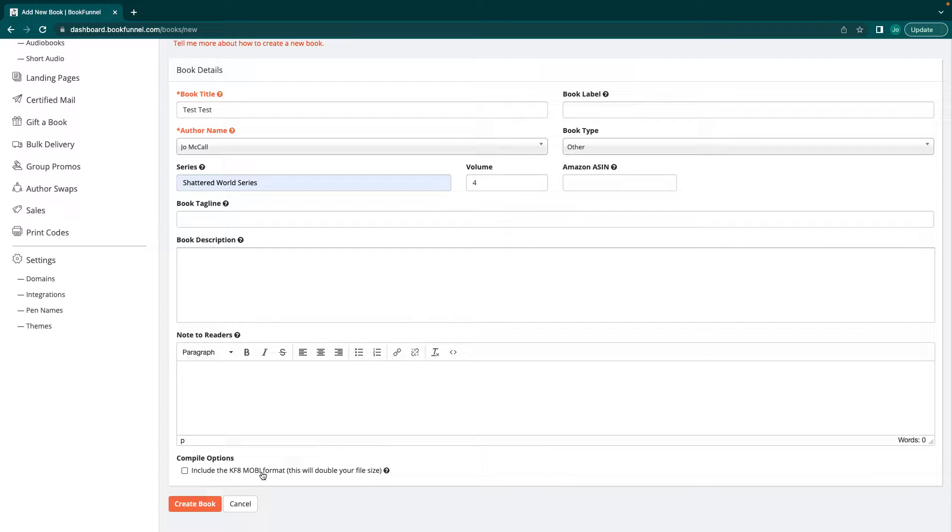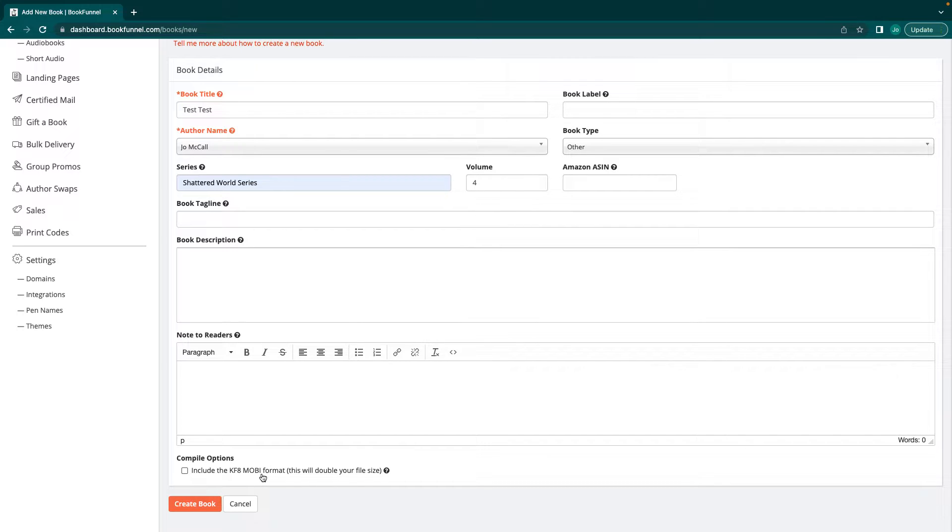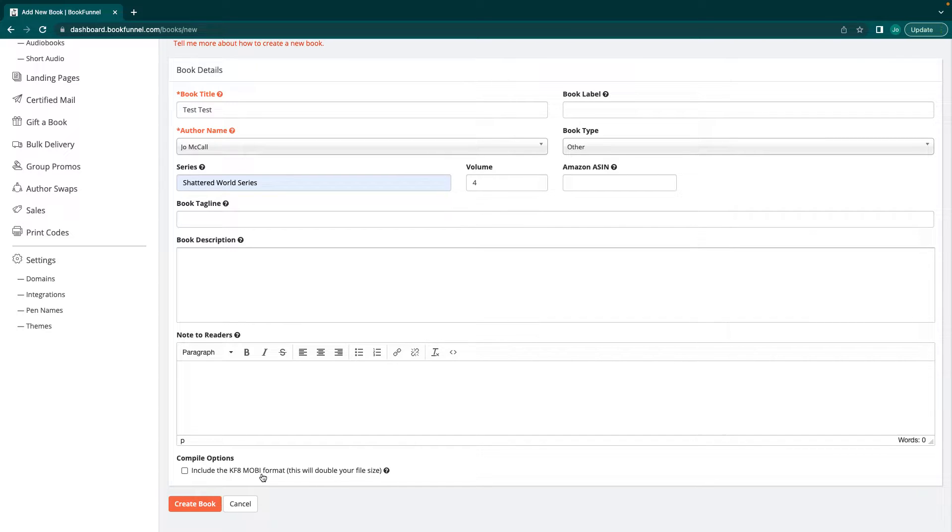If you upload the KF8 Mobi, please be aware that some people might not be able to download it. It does double your file size. It is extremely excruciatingly painful to download. Unless somebody has amazing internet and tons of storage, I don't recommend it.